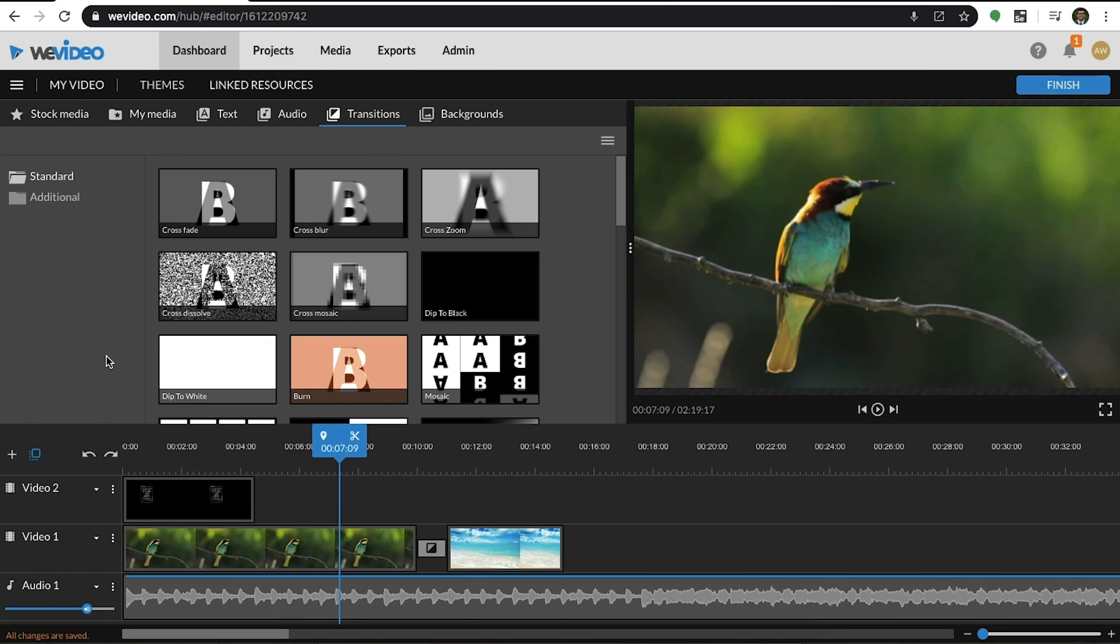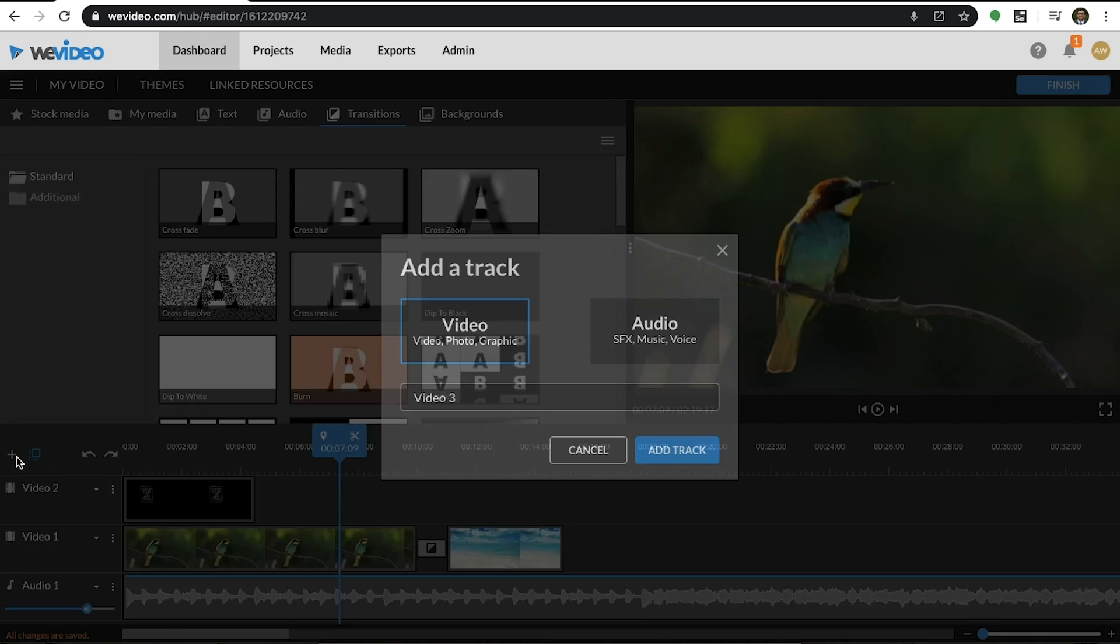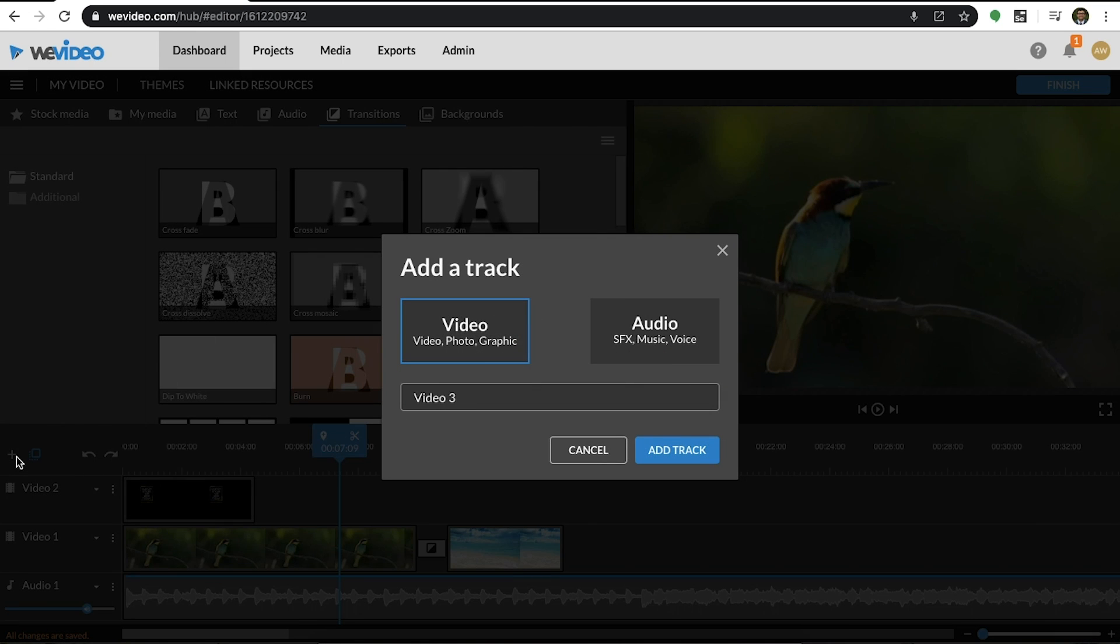Now that we know how to add content to the timeline, let's learn how to utilize multiple layers. To add an additional layer, select the plus icon on the left side of the screen. You can add as many video and audio layers as you want. You can even customize their title.